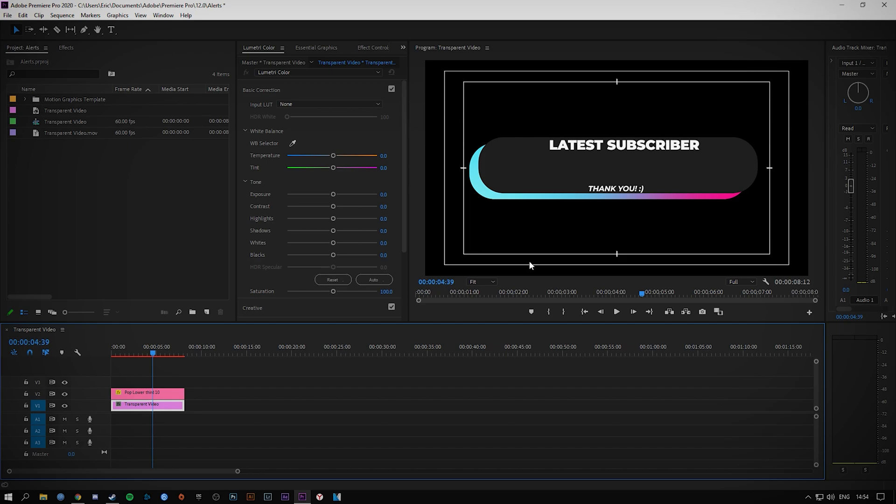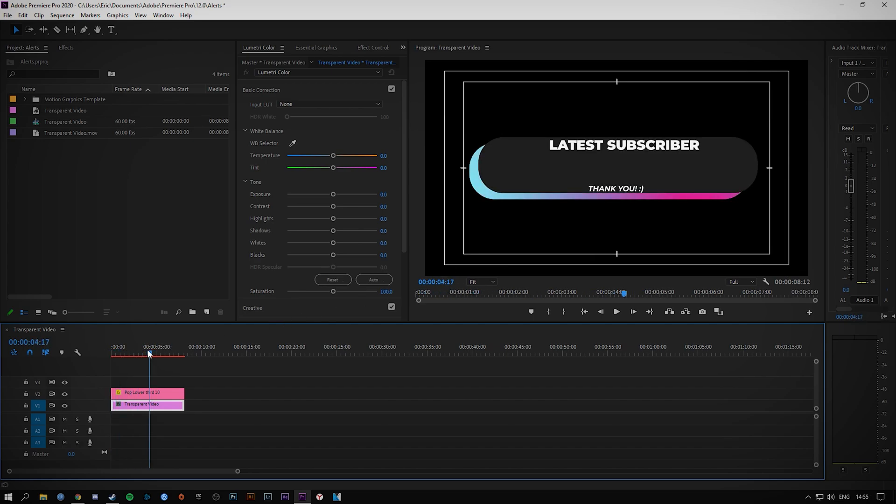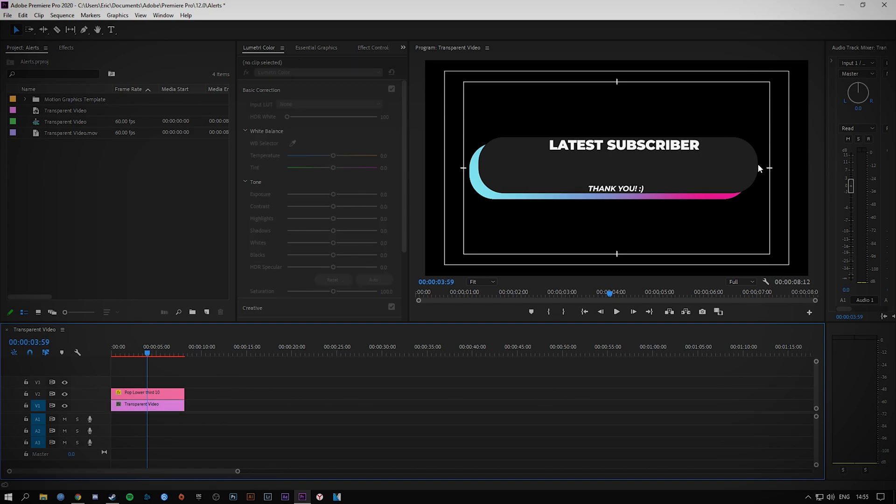I've got this little animation here set up with a transparent video background. So the background that you see in black, that's transparent and I want to keep it that way once I've rendered the file.